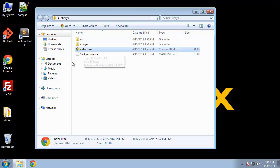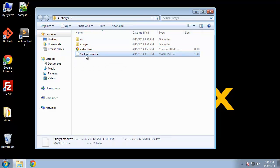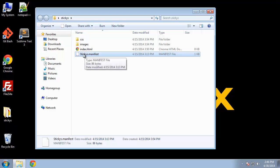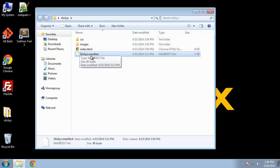And this stickies.manifest, this is so we can use the app cache or the application cache feature of HTML5. And that allows us to use our application offline.